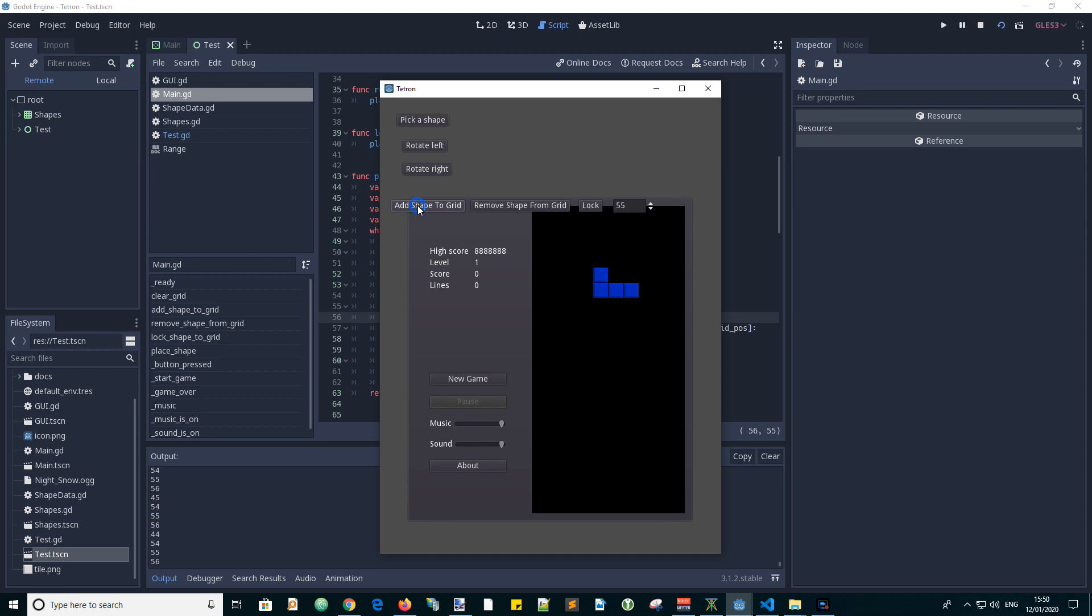So I think we've now finished testing this particular function, the place shape function. It appears to be working. The next thing we will do is to make the shape move down the screen. And this will involve testing the return values of the place shape function and having logic around it. So I will see you in the next video. Like and subscribe if you haven't done so already.